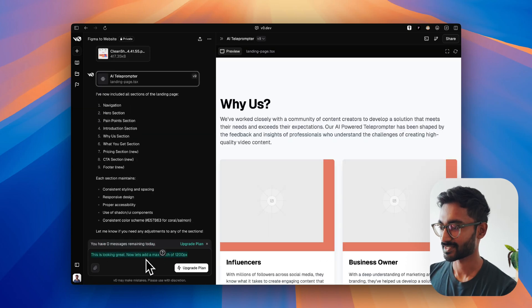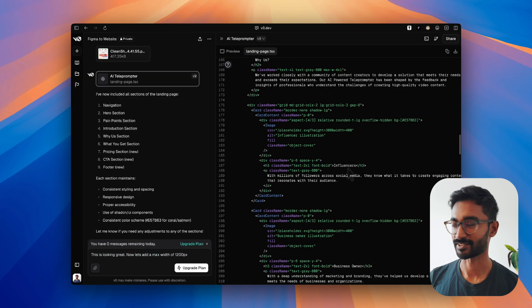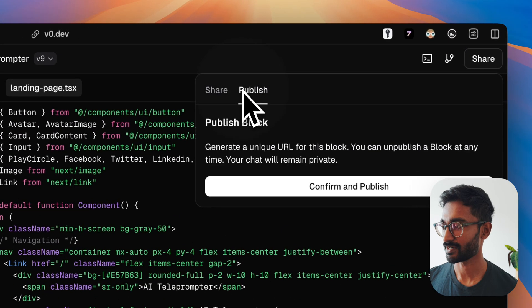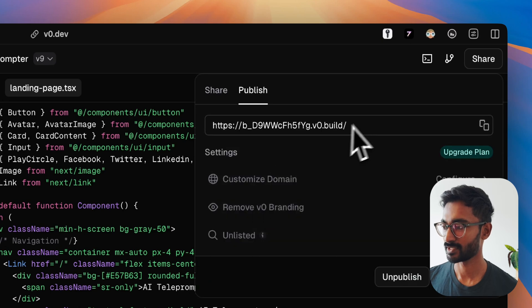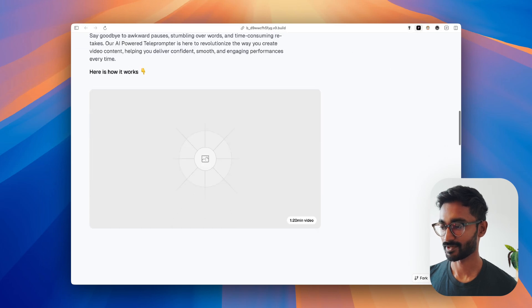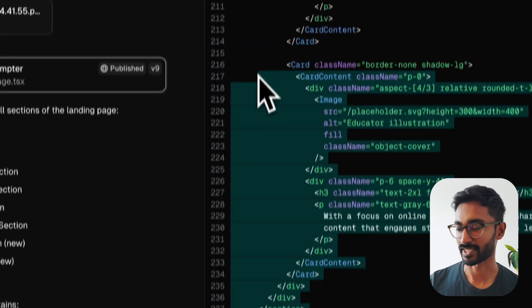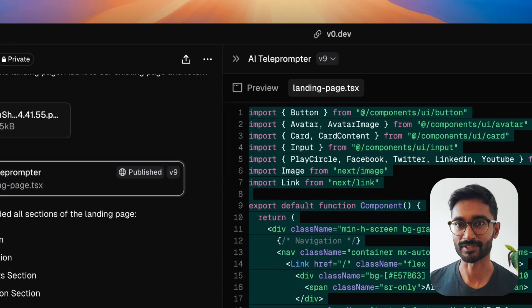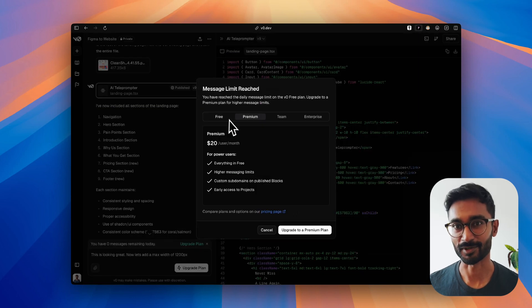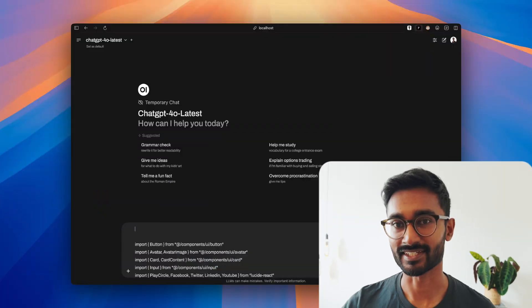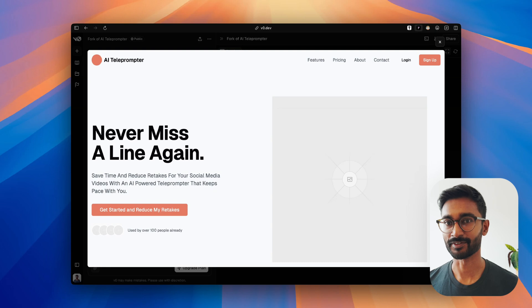Now it says we have zero messages remaining, but we still have a landing page file, which is awesome. Let's make this page public — go to share, click 'public with link' or just publish it. I already have a URL and there we go: a landing page for our AI teleprompter. It's missing a few things here and there, but this is actually pretty impressive built with just text prompts. We also have the code, so I can copy it to my code editor and make adjustments, or wait another day, or upgrade to the pro plan. You can also download the entire codebase and use ChatGPT to fix styling issues. Just like that, we went from a Figma design to a fully functional website without writing any code.